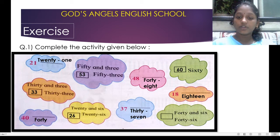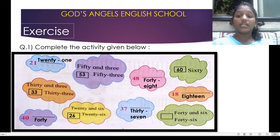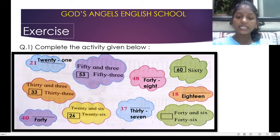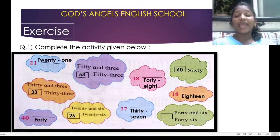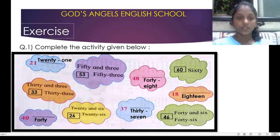In the next cloud you can see 1-8. What is 1-8? That is 18: E-I-G-H-T-E-E-N, eighteen. In the next block you can see 40 and 6. What is 40 and 6? That is 46.